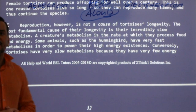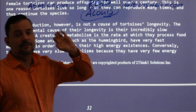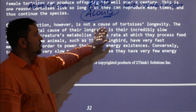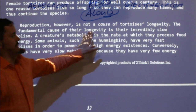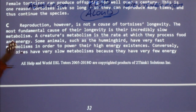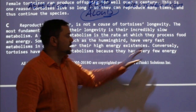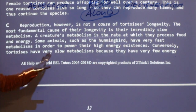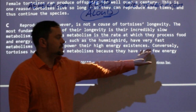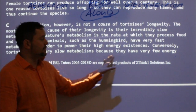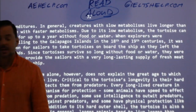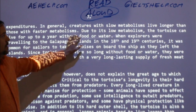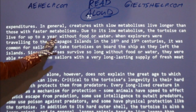Keep it in mind — reproduction. However, reproduction is not the cause of the tortoise's longevity. The most fundamental cause of their longevity is their incredibly slow metabolism. A creature's metabolism is the rate at which they process food and energy. Some animals such as the hummingbird have very fast metabolisms in order to power their high energy existences. Conversely, tortoises have very slow metabolisms because they have very few energy expenditures. In general, creatures with low metabolisms live longer than those with faster metabolisms. Due to its slow metabolism, the tortoise can live for up to a year without food or water.